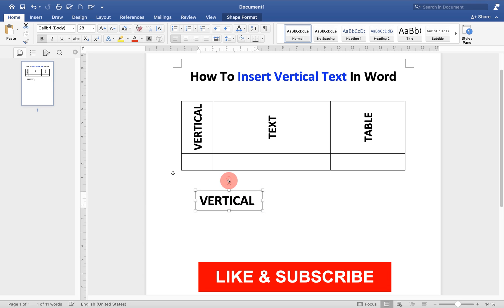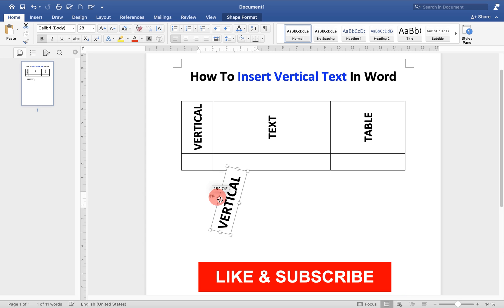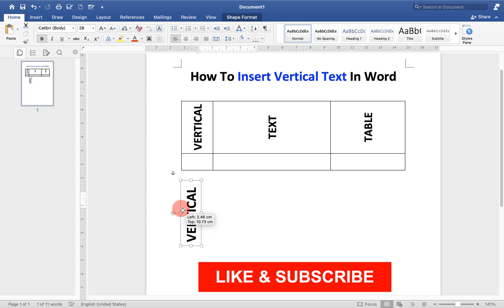Now you will see this rotation option here. You can just rotate the text like this in any direction.